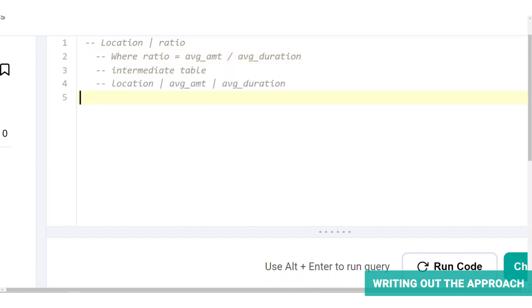So an intermediate table would look like this, it would have a location column, an average amount column, and an average duration column. Let's break down the calculation of average duration and average amount and note the relevant information required for each.